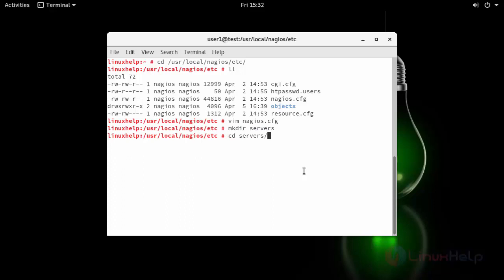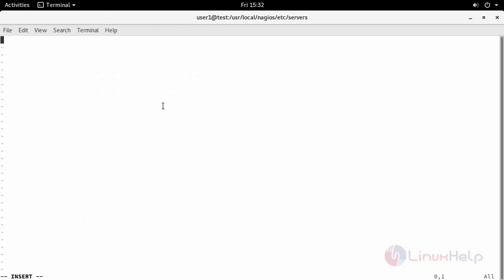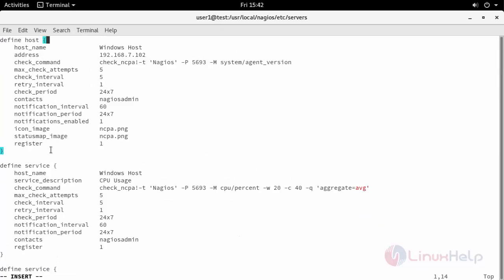Now inside the created one, create a file. For my identification, I am creating it as windows.cfg. Inside this file, define the host. After adding your configuration.